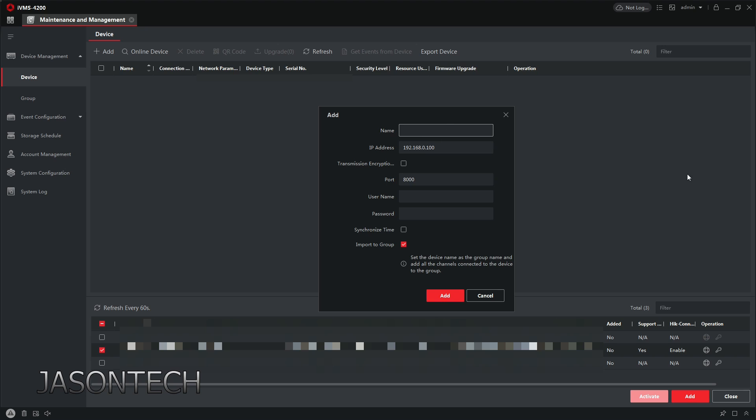This is simply the name, is whatever you want to call it. The username of the actual recorder, the username automatically is admin, and the password is the password of your recorder.